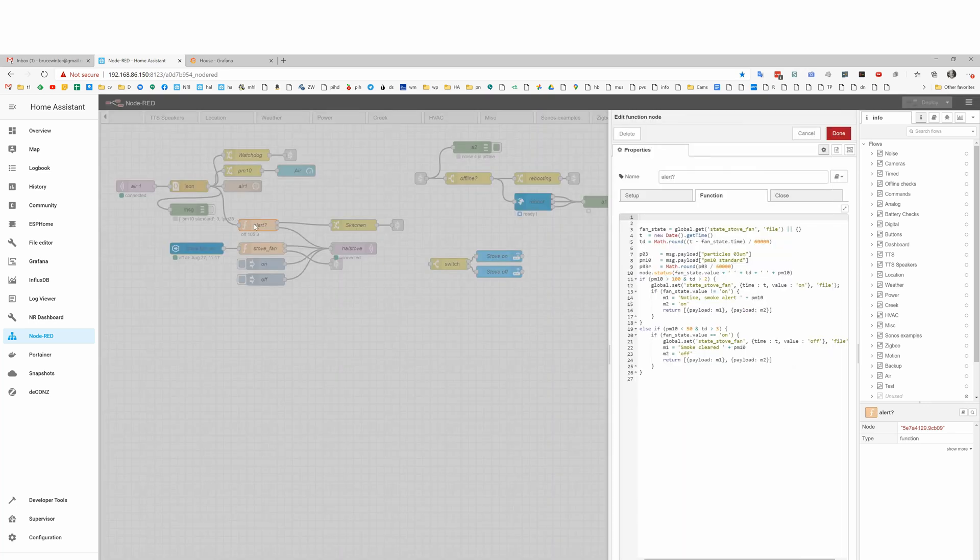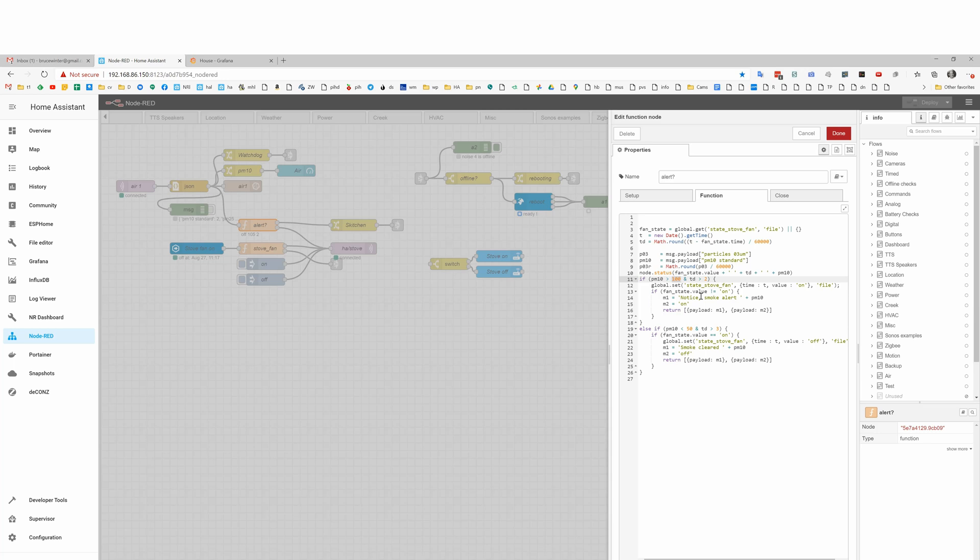Here's where we detect that we've got too much smoke and we want to turn the fan on. If it gets above 100 particles and we have some hysteresis built in, if we haven't controlled the fan in two minutes, then we'll send out the alert that we're turning it on and we'll send the command to turn it on. Here's how we turn it off.